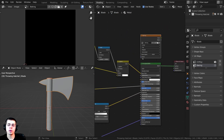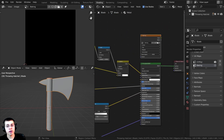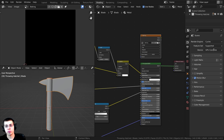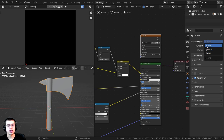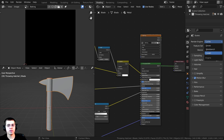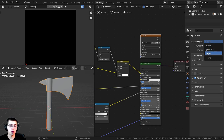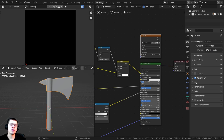We've set that all up and now we can do the bake settings. I'll click on the Render Properties. For the render engine, you need to be using Cycles. If you're using Eevee, you can switch to Eevee once you're done with the texture baking, but Eevee doesn't support baking. Just switch to Cycles, bake, and then you can switch back to Eevee if needed.